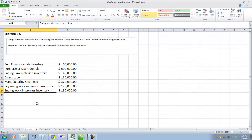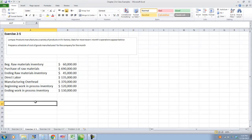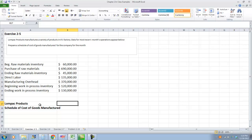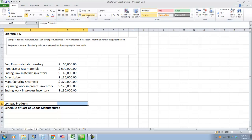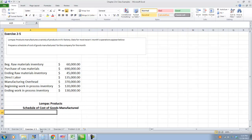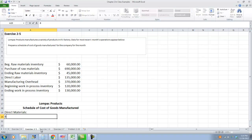All I did was take the information from your book and put it into Excel to start with. The very first thing I would do is set up my cost of goods manufactured schedule. So I'm going to name the company Loan Pack Products, and this is called a schedule of cost of goods manufactured. The very first thing we're going to do in a schedule of cost of goods manufactured is calculate the direct materials. The formula starts with beginning raw materials inventory.